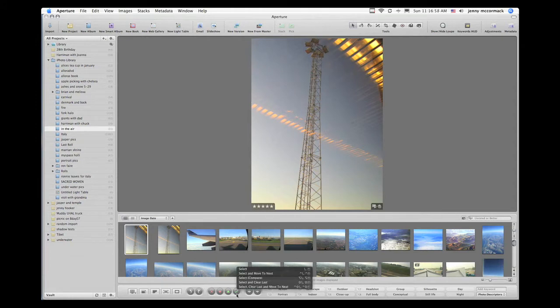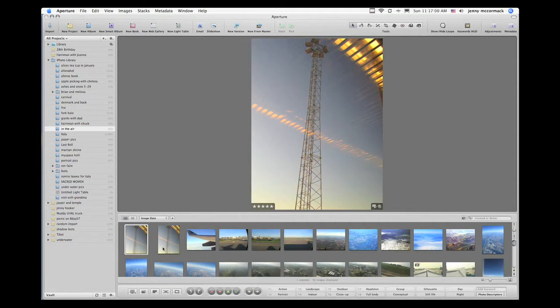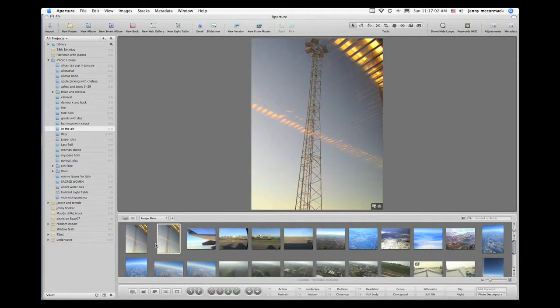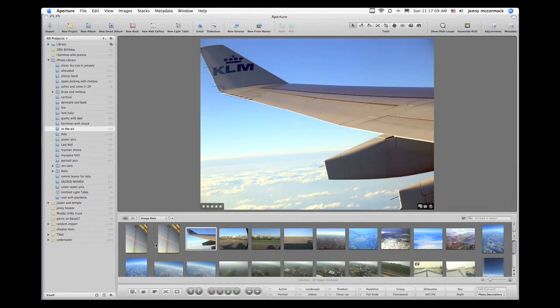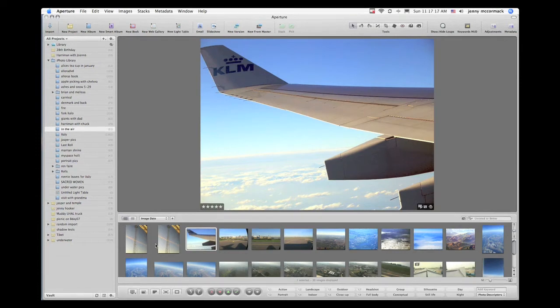And now I want to move to the next image, so I'm going to press the arrow on my keyboard. I also like this image, so I'm going to give it five stars by pressing Command 5. And I'm going to continue moving throughout this album by pressing the arrow on my keyboard.